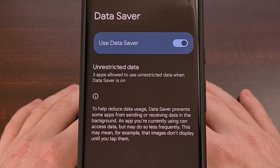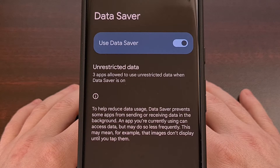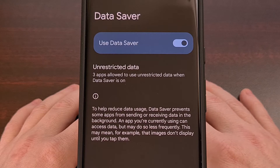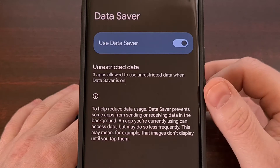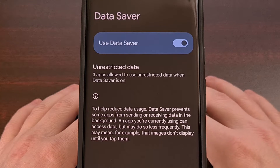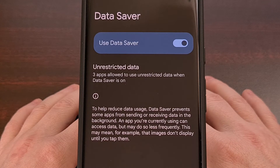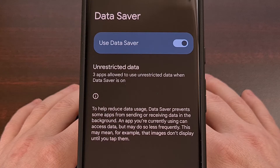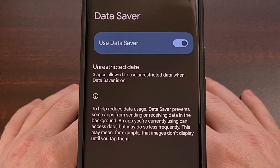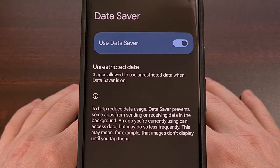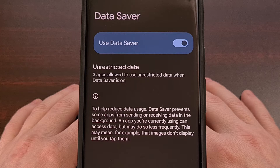You can still open your apps and use them like normal, but enabling this data saver feature can help to prevent apps like Google Photos from uploading your images in the background and chewing through gigabytes of your mobile data plan.